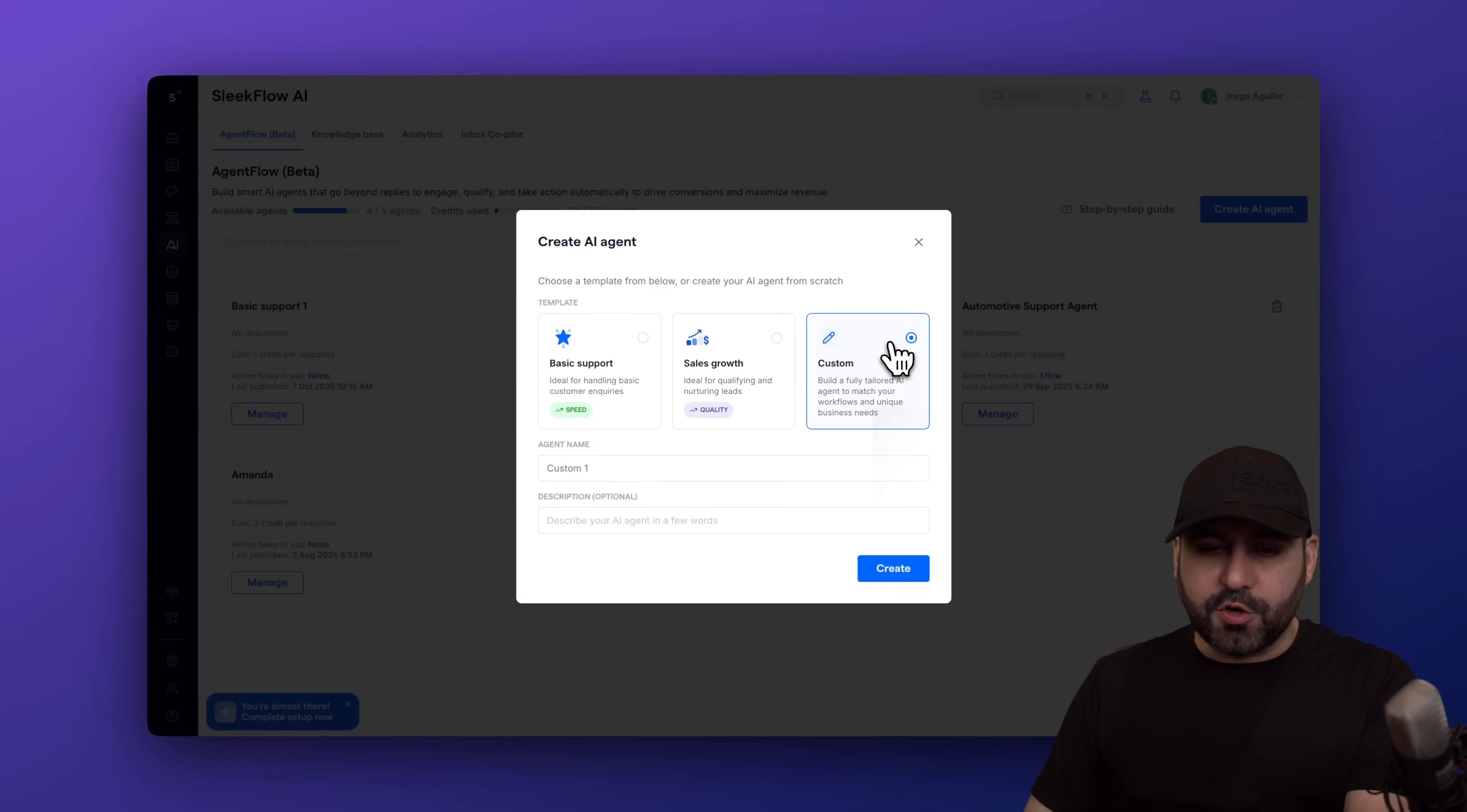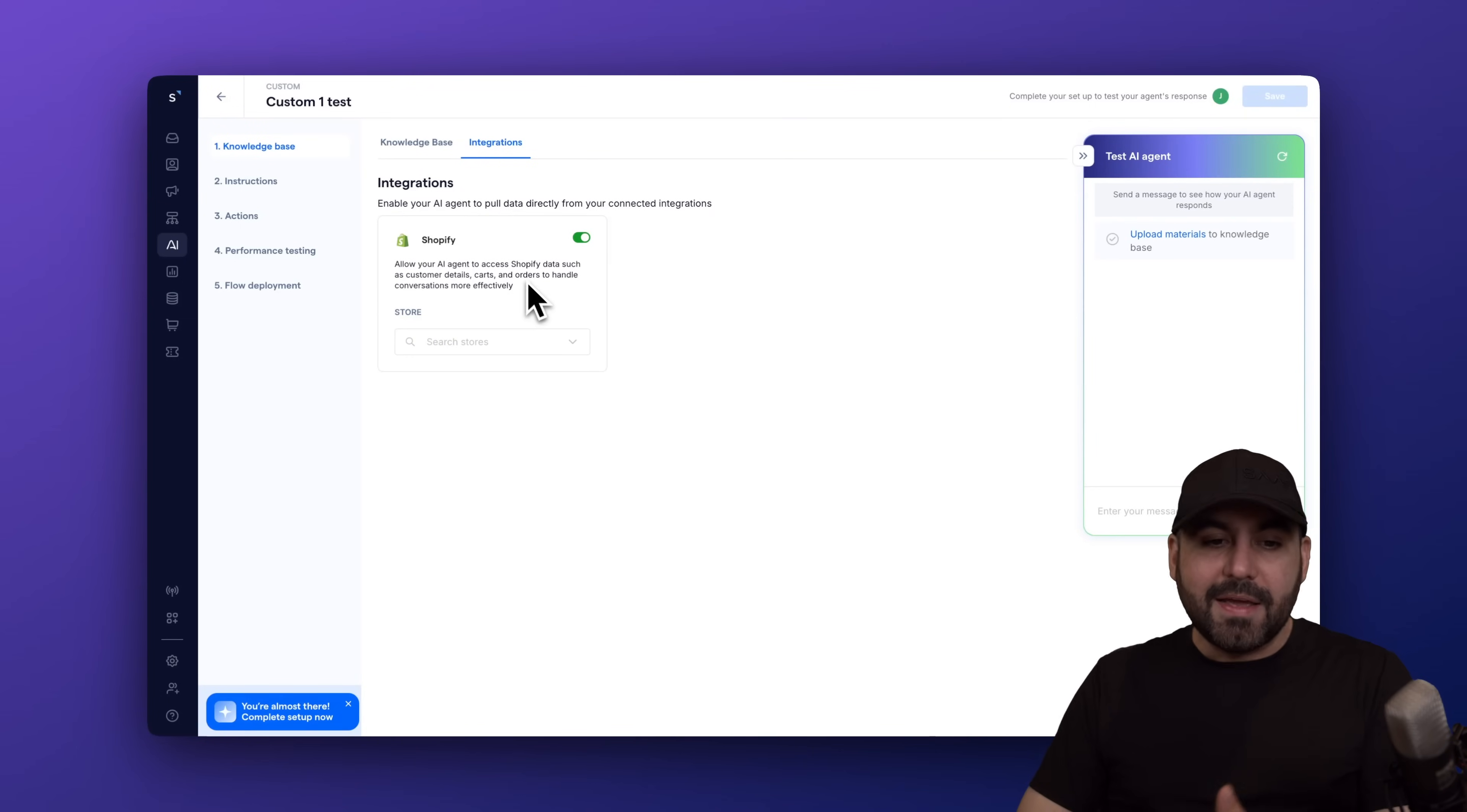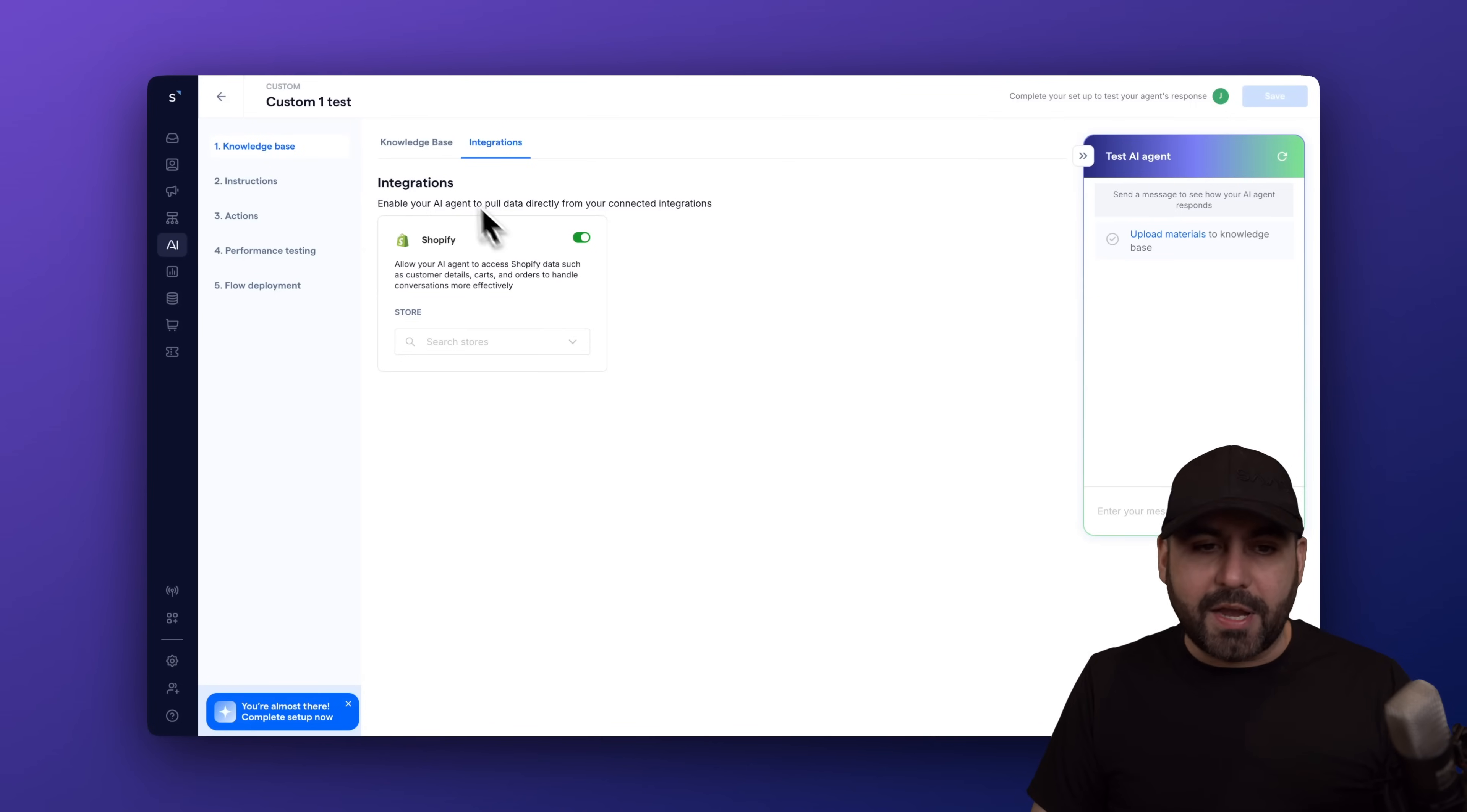In this case, I'm going to use custom just for testing purposes. And I'm going to show you how easy it is to connect your Shopify store in the Sleekflow AI. First thing you need to do is go to integrations and enable Shopify. So now you're going to allow the AI agent to access the Shopify data. That means that you'll have customer details, carts, orders, handle conversations. And this way, it can connect and provide products automatically because it already has that knowledge in Sleekflow AI.